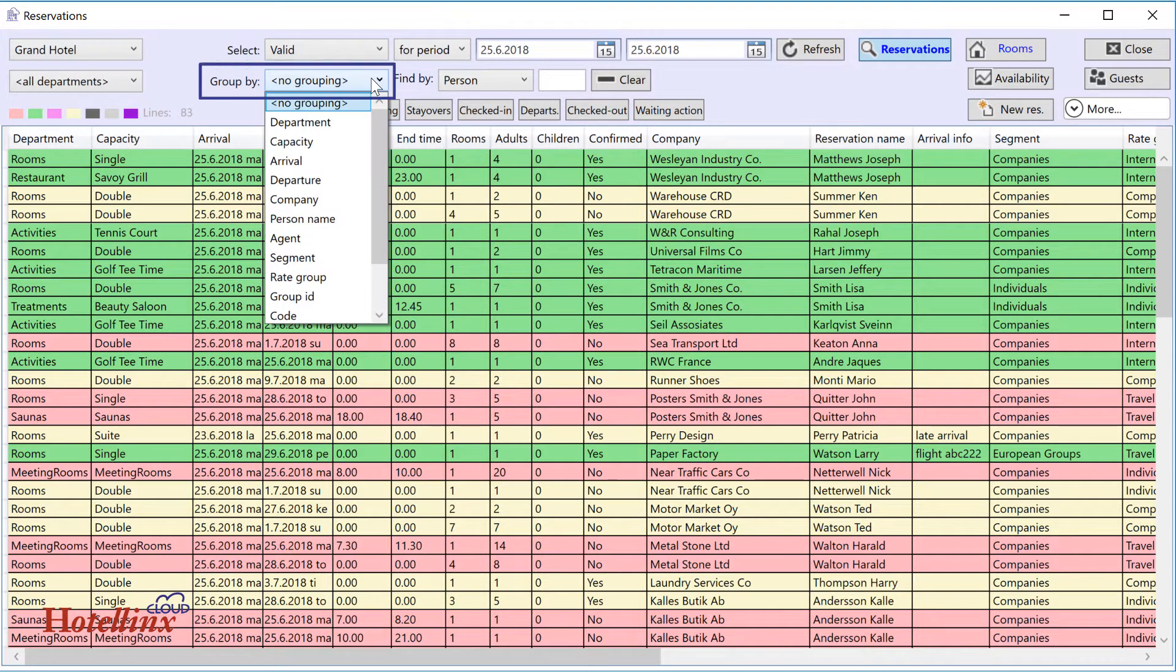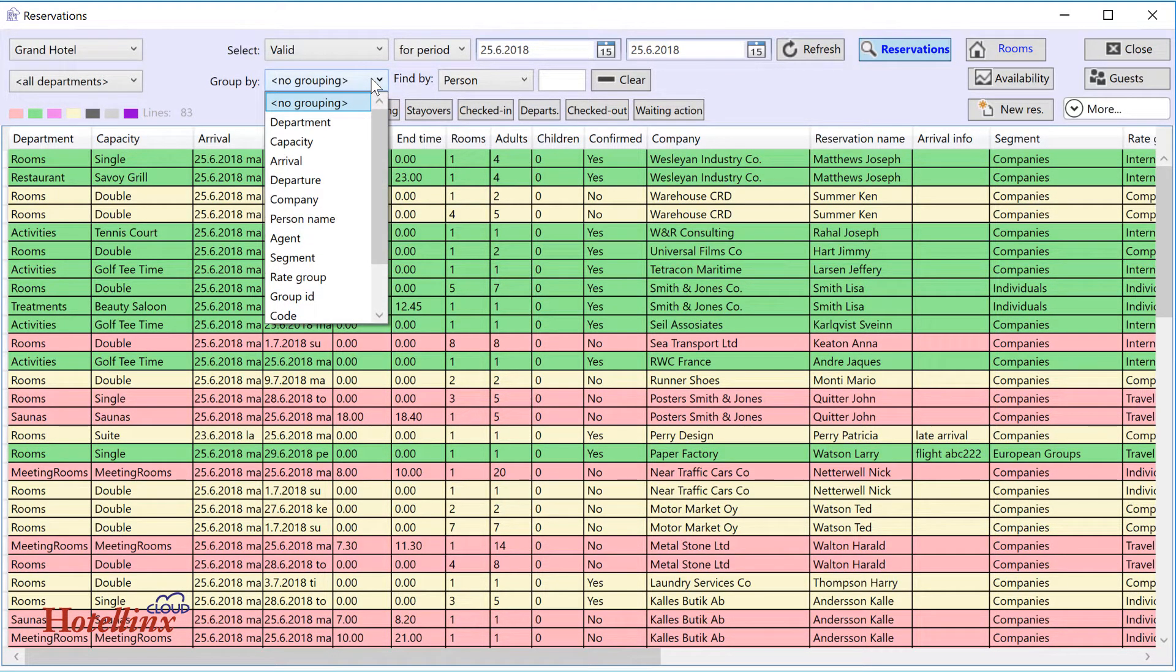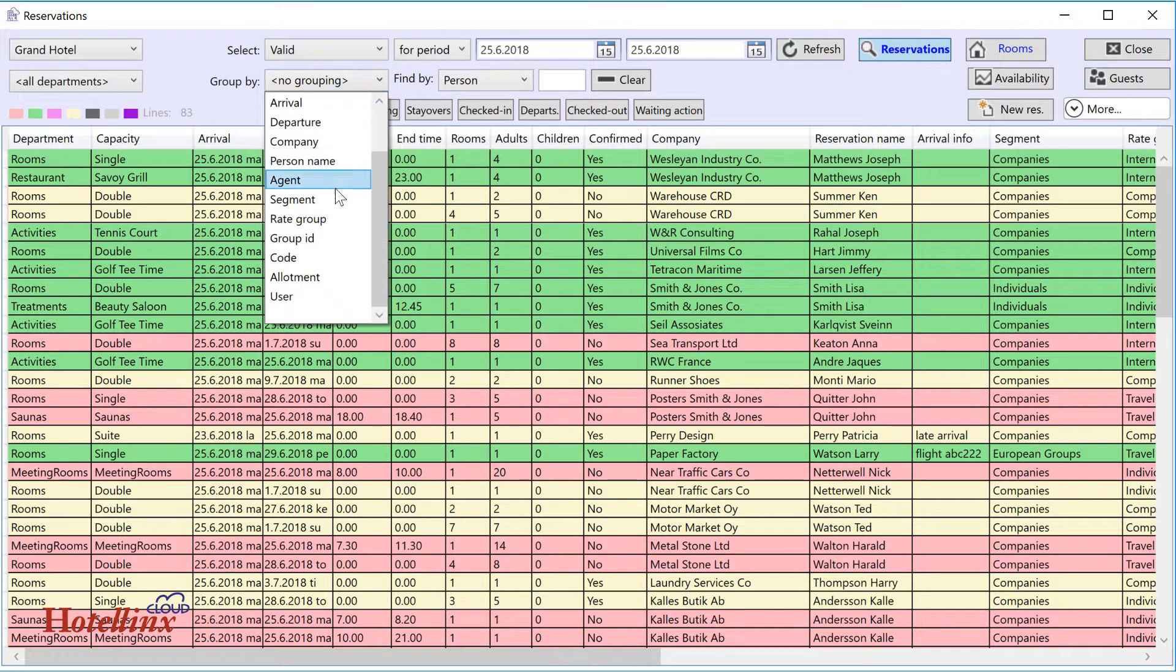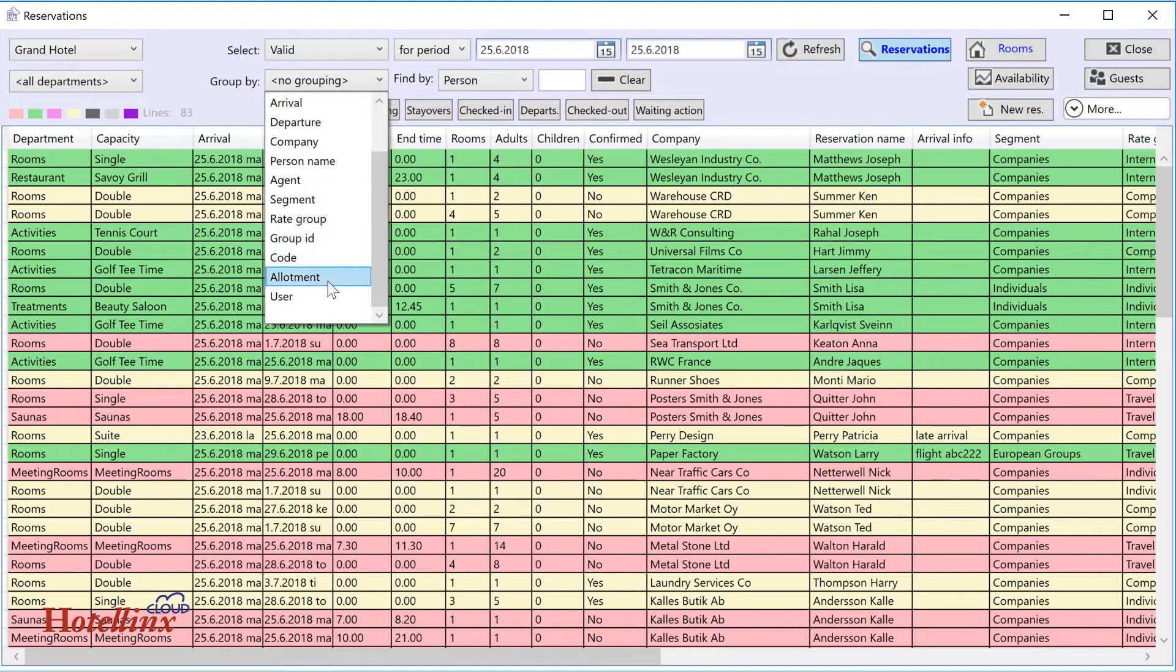Use group by if you want to organize the search results in different ways. For example, by group ID or based on who made the reservation.